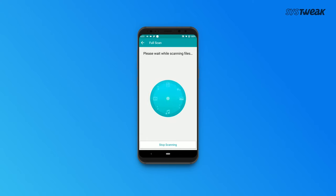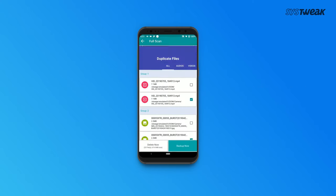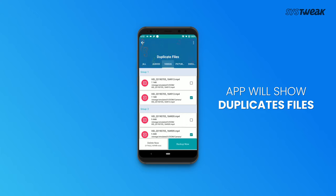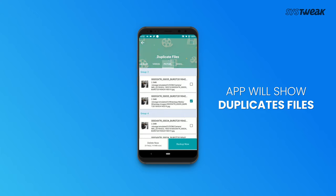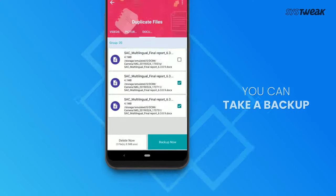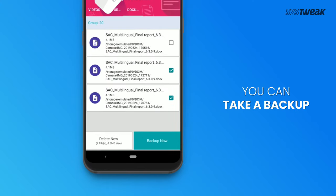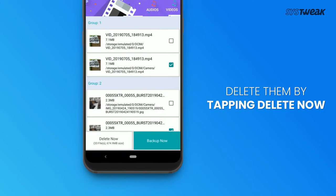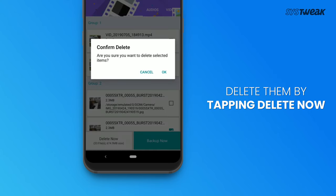The app will now scan for duplicates stored on your device. Now you can take a backup of them, or you can simply delete them by tapping on the delete button.